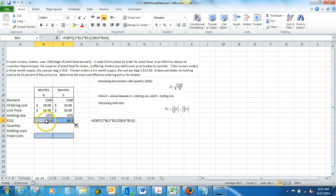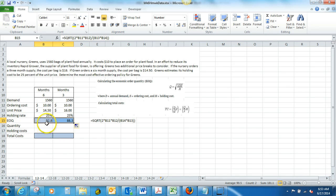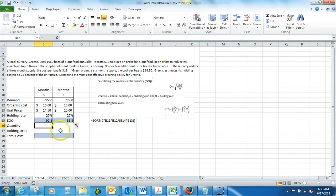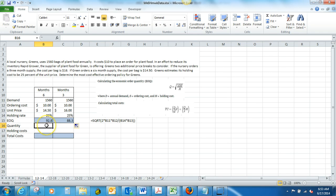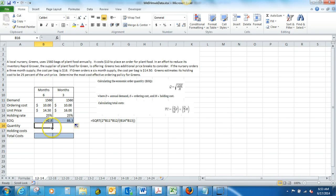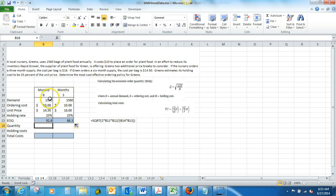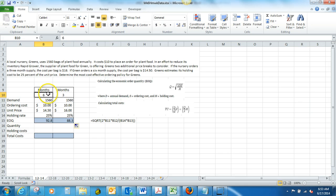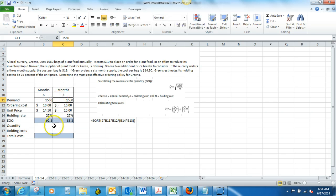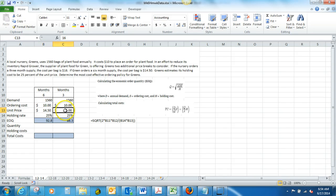So, the economic order quantity, or the optimal amount to order, would be 92.8 per month. Now what we want to do is we want to find out the quantity that we would want to order, or that we would need to order in order to take this discount. So, this is a six month deal, and this is a three month deal. I think when I sent you out the spreadsheet, those two numbers were reversed. So, you might want to just switch those now. You want to switch this to a six, and this to a three.